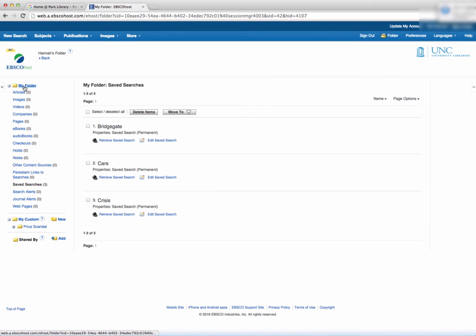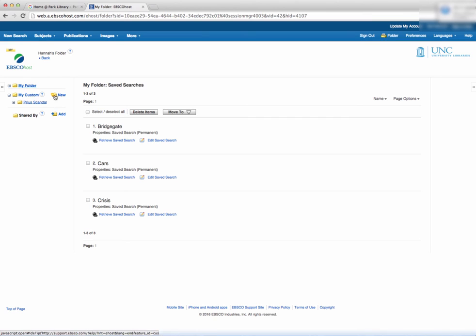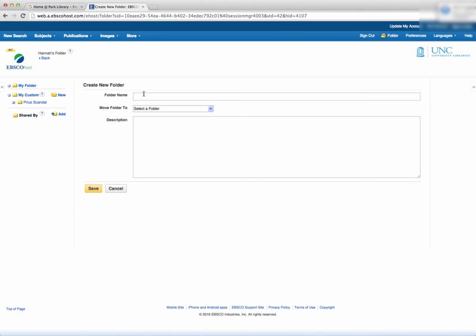Having an EBSCO account is web-based, which also means that you can access saved articles from any computer that has internet. You can always find your articles.